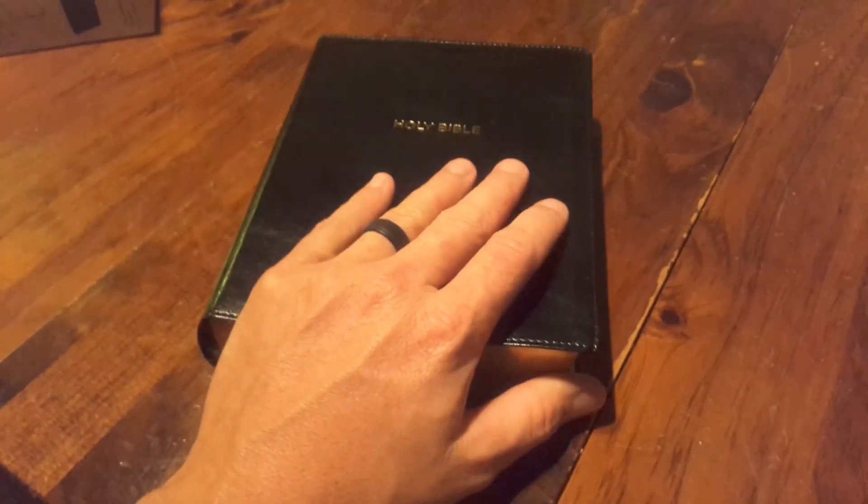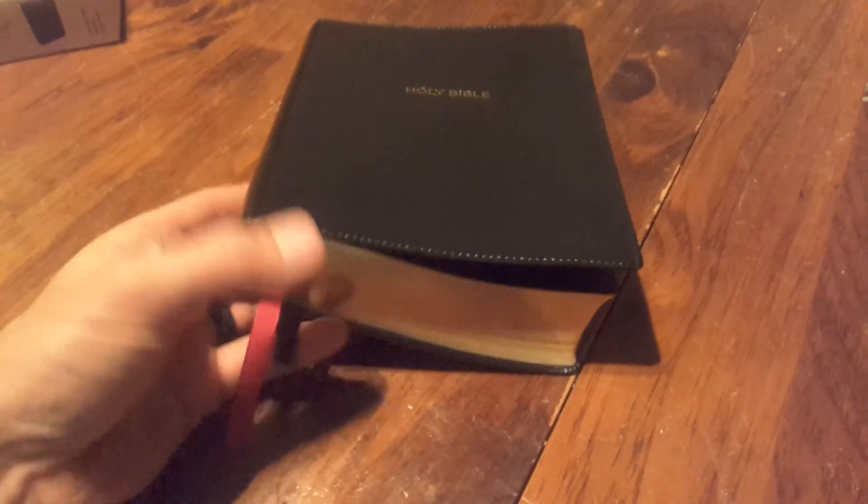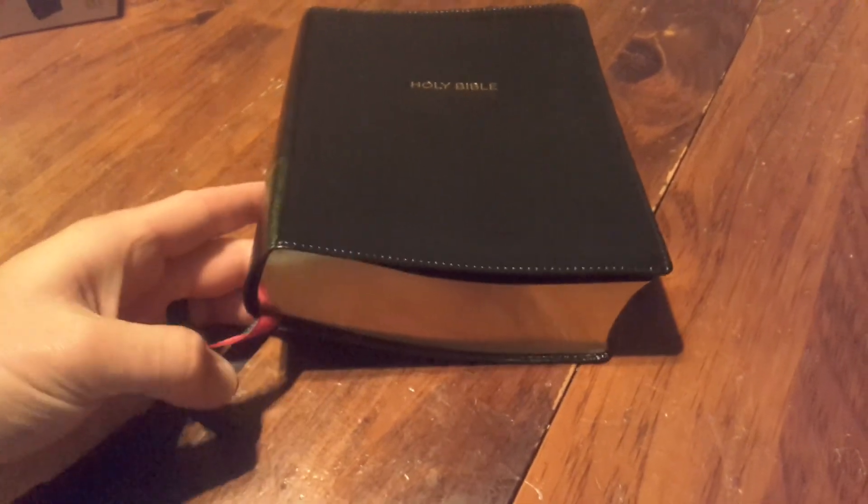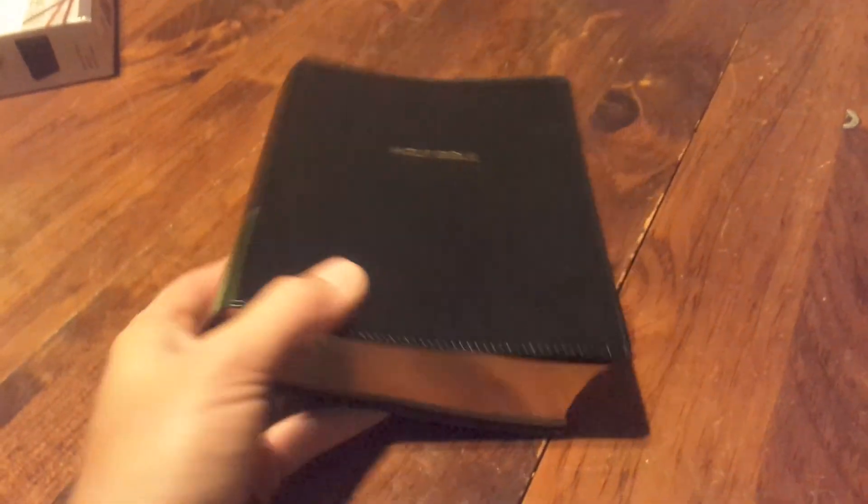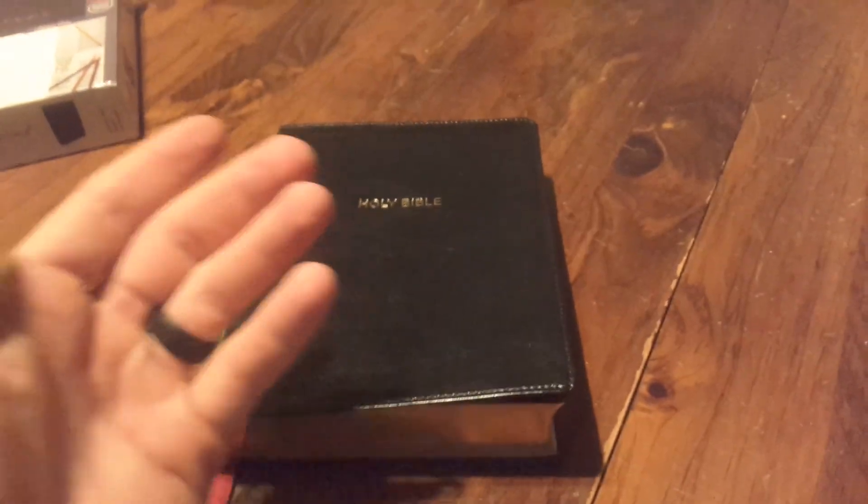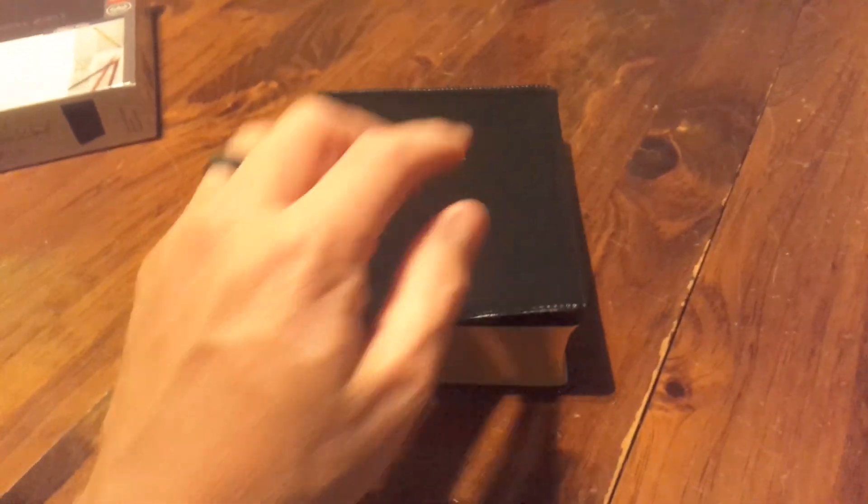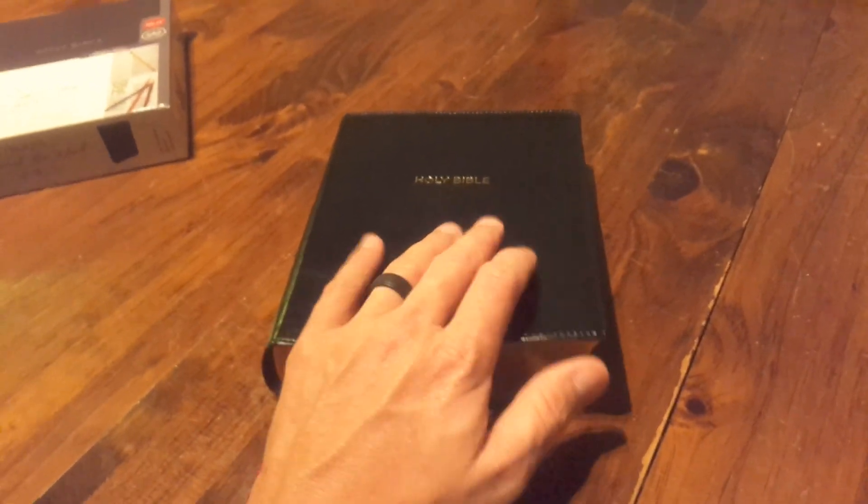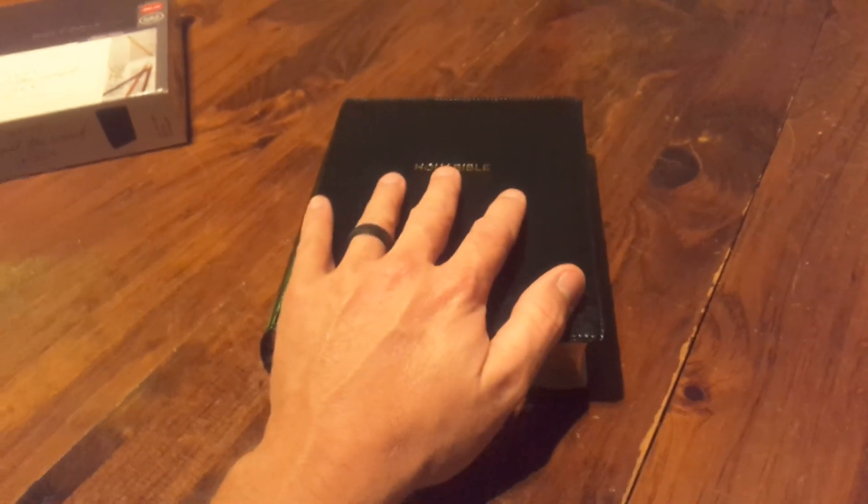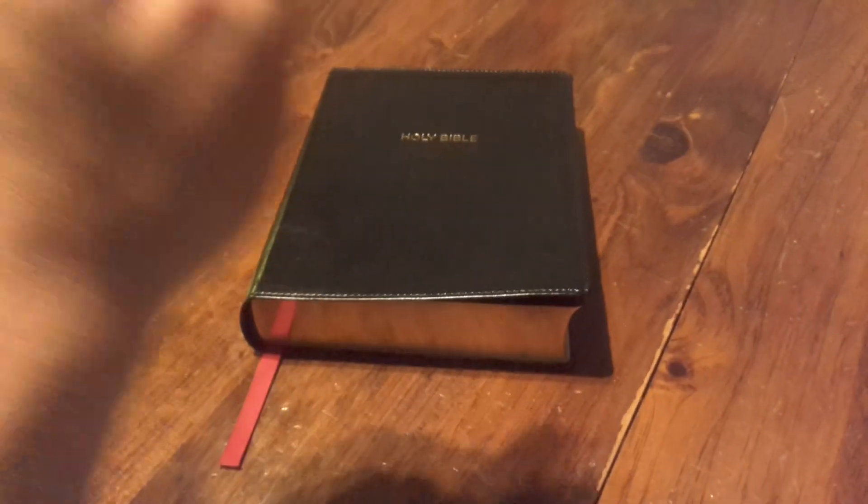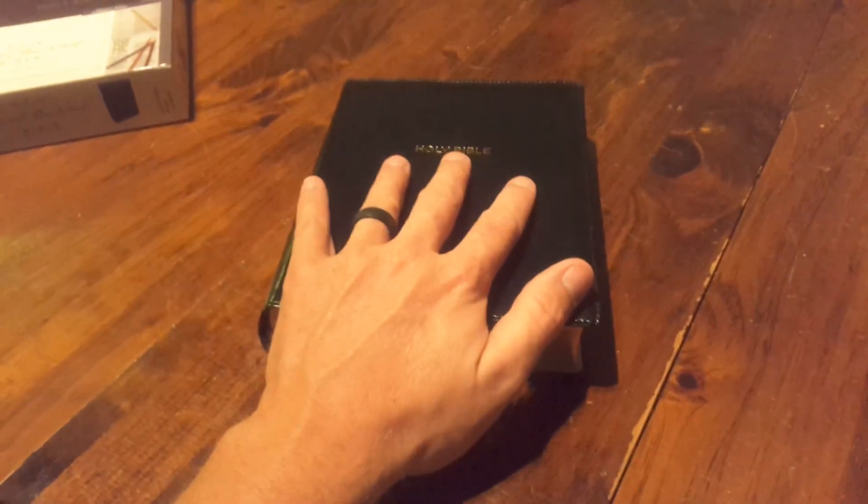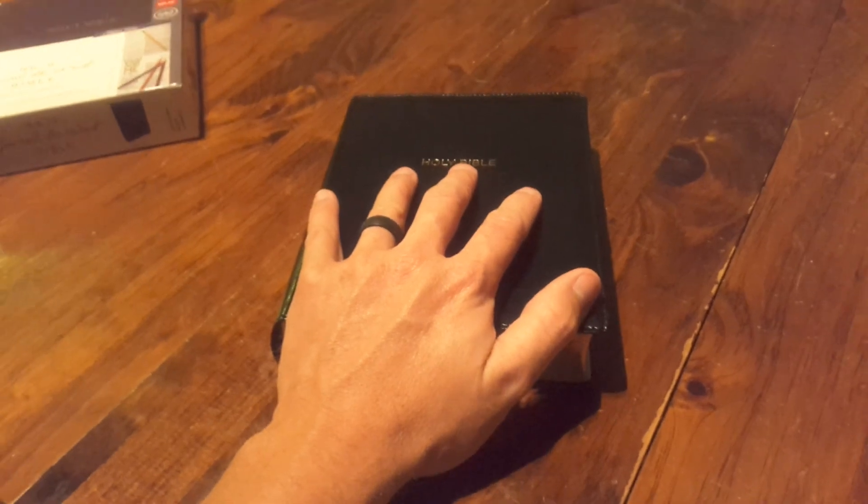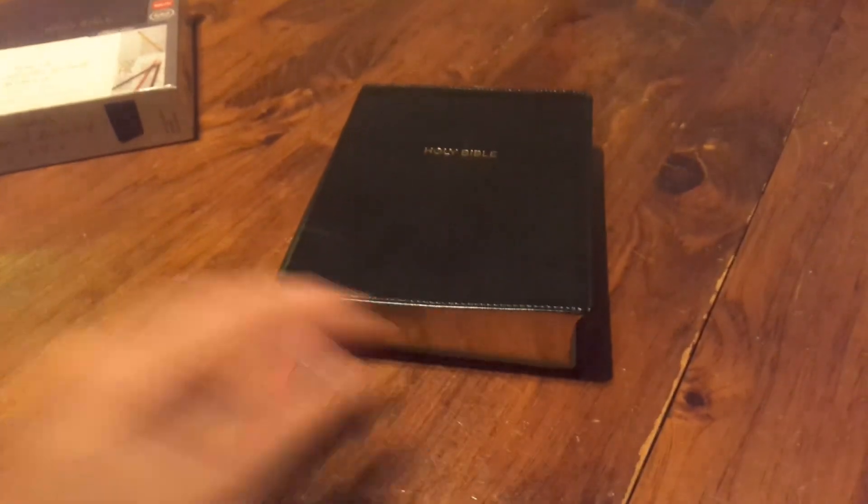But anyway, I encourage you if you want something to write in, to journal in, to write prayers in, to make memories in, this is the Bible to get. So I love you guys. Once again, I thank you like always for supporting my channel and watching. Please hit the like button, please subscribe, and I just want you to know that I love you and I hope you have a blessed day.